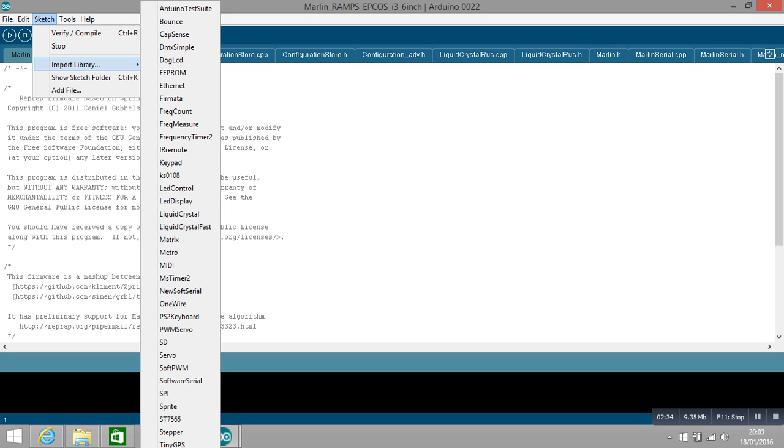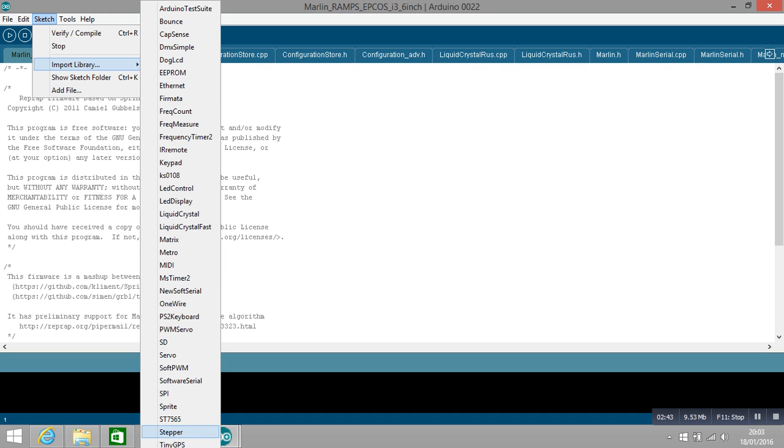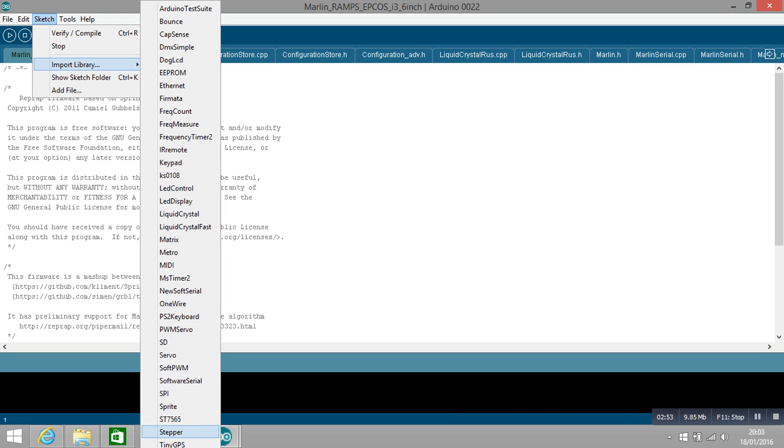You can't see the u8glib because it's right down here underneath the computer screen, and I have no idea how to change it. Maybe somebody does and they can leave a comment or something. But if you go right out to the end, keep going until it comes back to the top here.